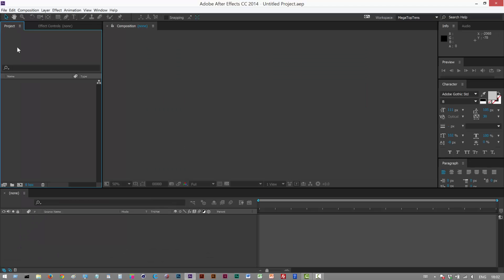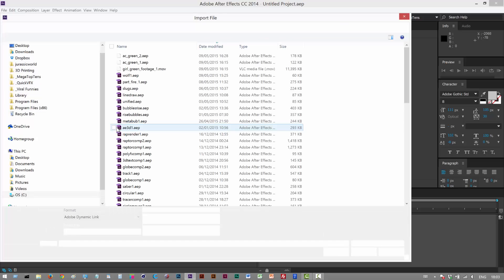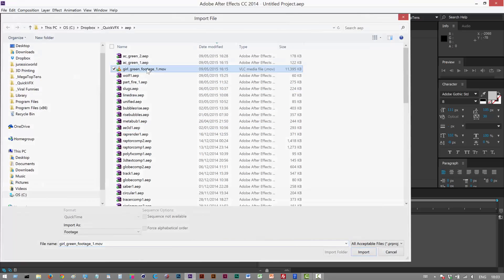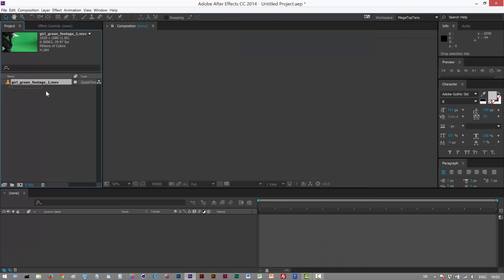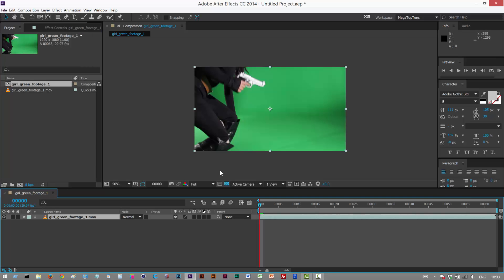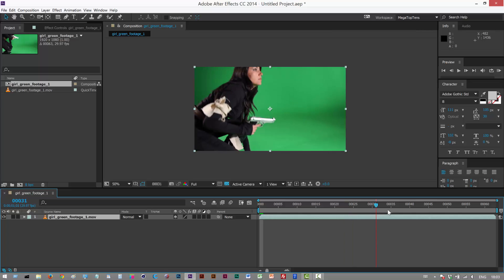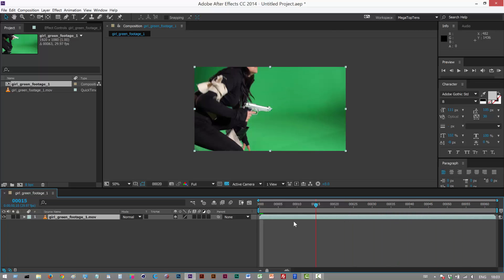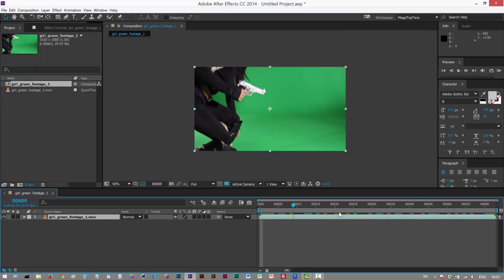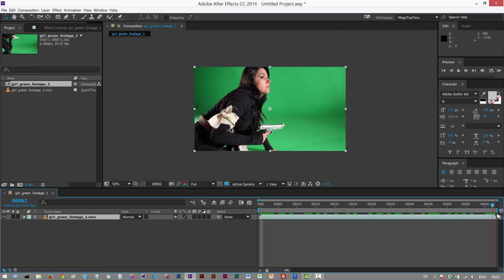I'm just going to load in a piece of sample footage. If you want to get hold of this footage I'll leave a link in the description below and you can download this video file. I'm going to import the video and drag and drop it onto the comp icon. As you can see it's a girl kneeling down and she's holding a gun — a pretty simple basic scene.